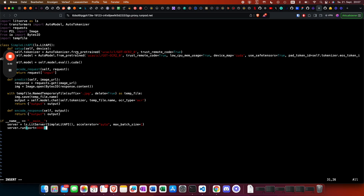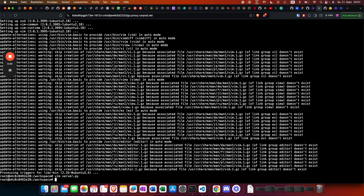Once that's done we can save the file and start the server. I'm using LitServe here to serve the model, which is super nice. We generate a temp file from the URL, which is the input parameter. Let's get started with the actual deployment.